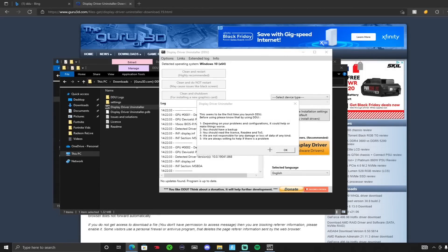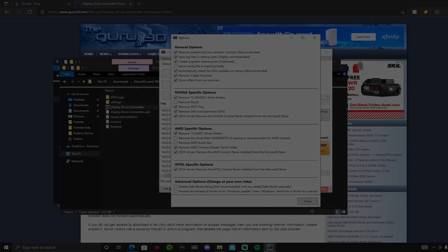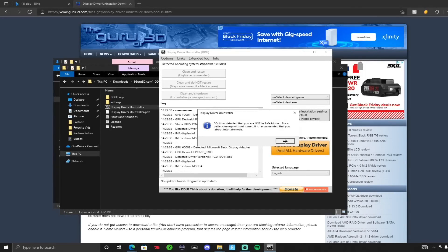As soon as you open DDU for the first time, it will show you five things you should know. You can read them if you want, then just press OK. Here are the general options — I'm going to leave these all the same. We're not in safe mode, so I'll just do it in Windows 10; the developer says it still works for most people. If it doesn't, you can look up how to change to safe mode.